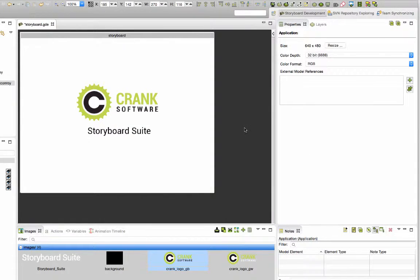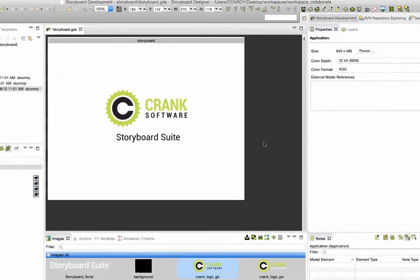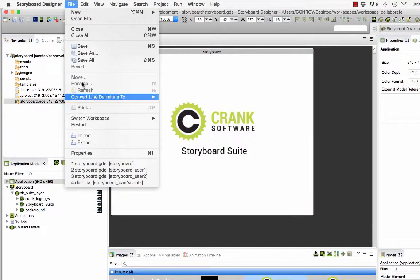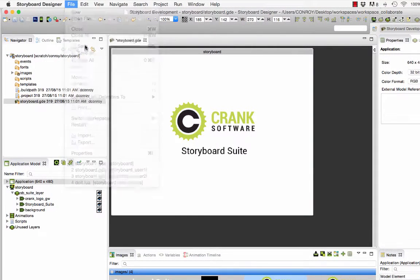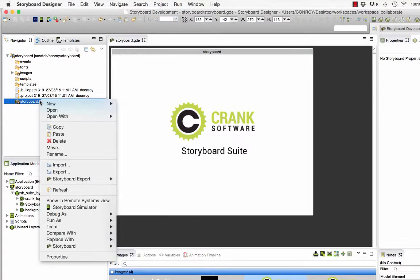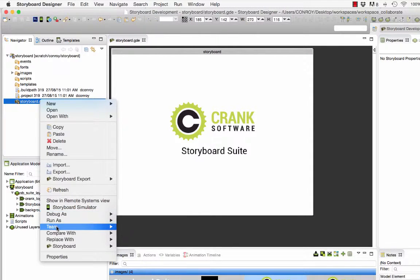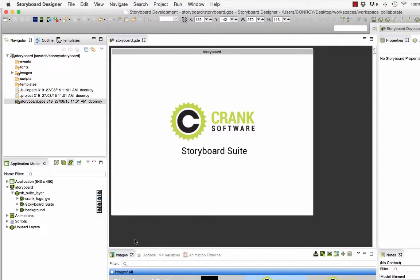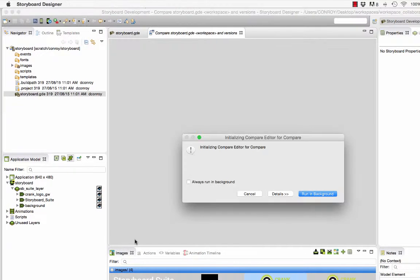So there we are, three quick changes. Now I'm going to save my work and then I'm going to select the GDE file and run a comparison. So I'll right click, go to compare with, and choose latest from repository.